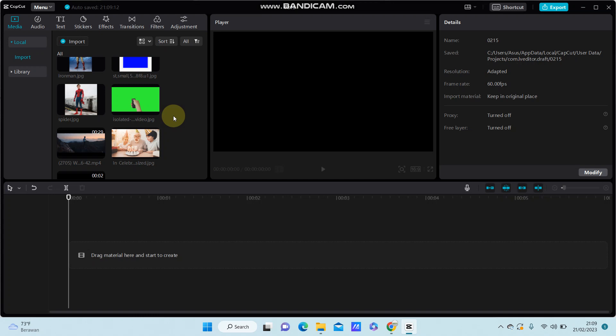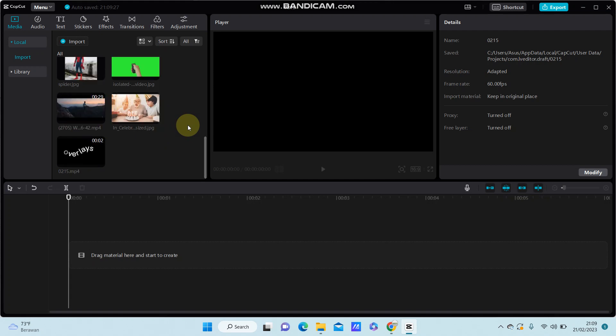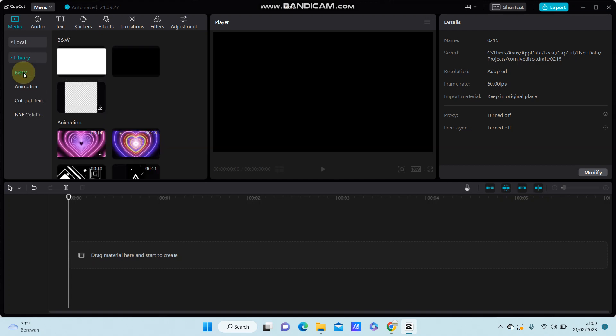Hello everyone, in this video I'm going to show you how to blend stickers with your photo or video in CapCut PC. First, you're going to make the sticker overlay, so just go to Library.